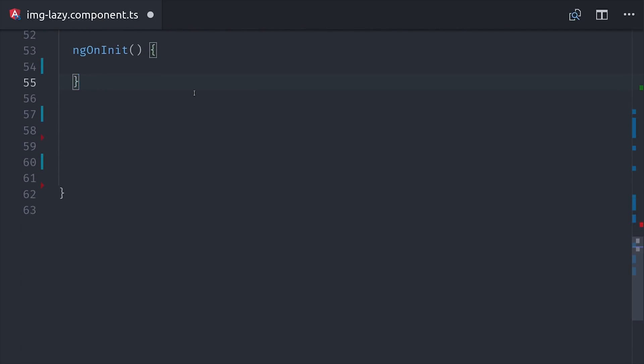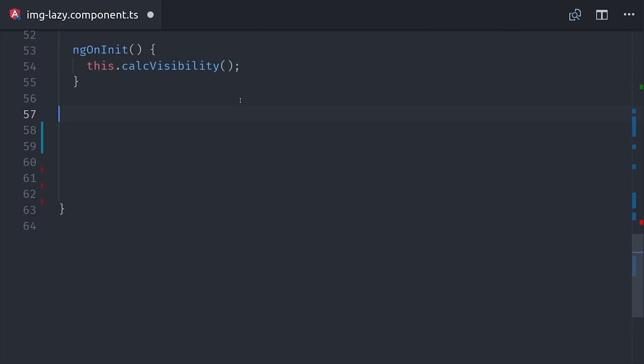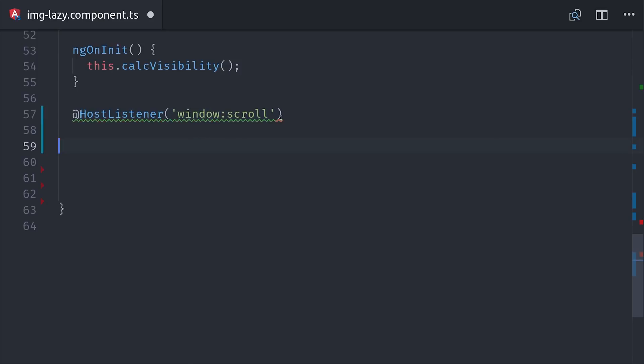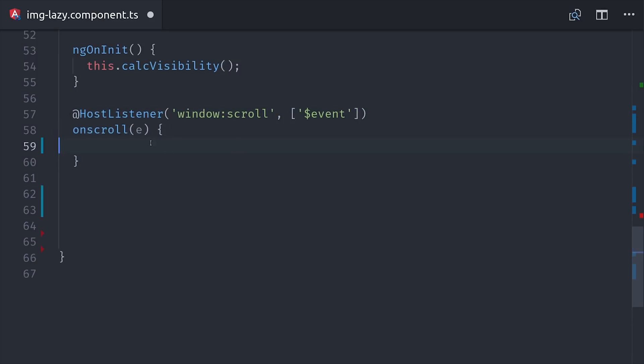So there are two different situations where we want to calculate the visibility of the element. First, when the component is initialized, because if the element is already in the viewport, then we don't want to wait for the user to scroll to load it. Then to listen to the scroll position, we can add @HostListener, then window:scroll to listen to the global window scroll event. And when that happens, we'll go ahead and calculate the visibility of the element. So that's how we determine when an element's visible and also re-render it when its state changes.